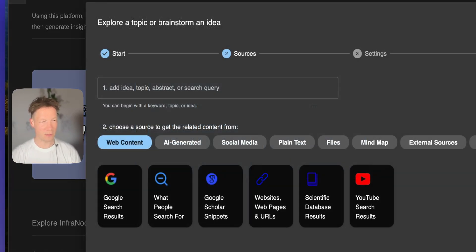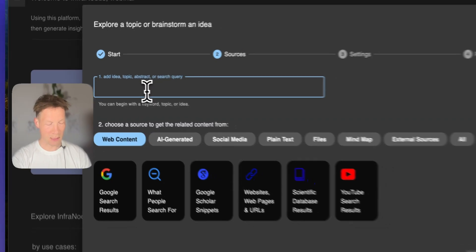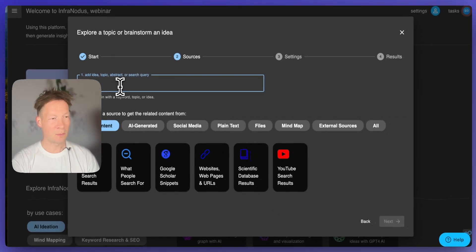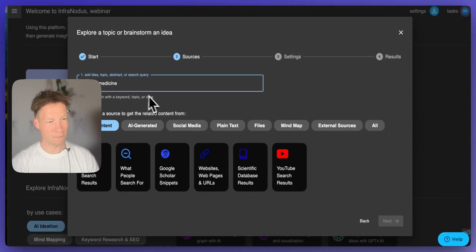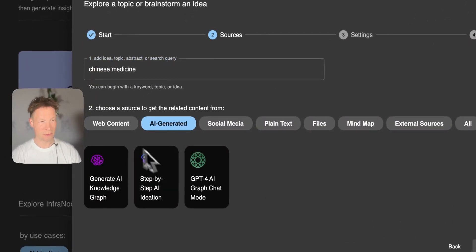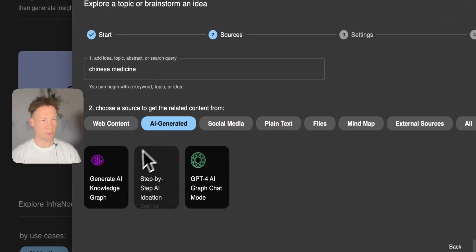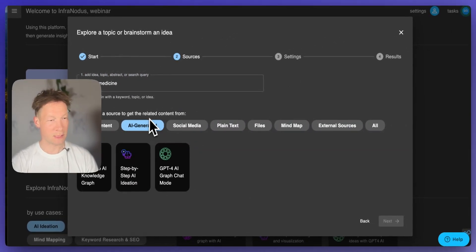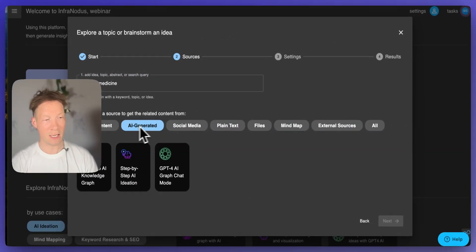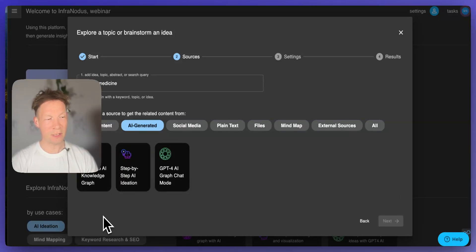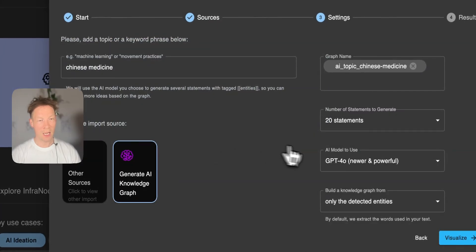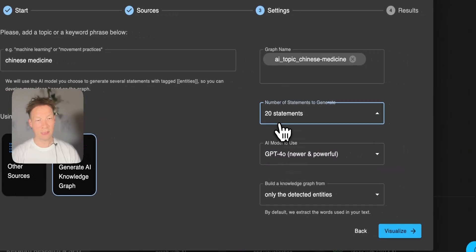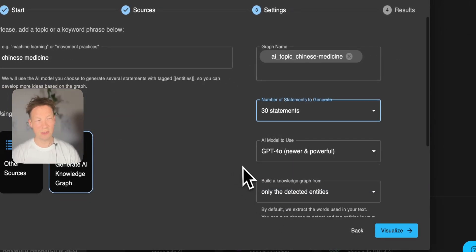So I'm going to click on brainstorm ideas and explore topics and then I will start with the topic. In this case I'm going to build a graph for Chinese medicine. I have a short video on that one and it was pretty popular, so I decided let's focus on this. And here you have AI generated sources of content and I will choose generate AI knowledge graph here and then I will say that I need let's say 30 statements.